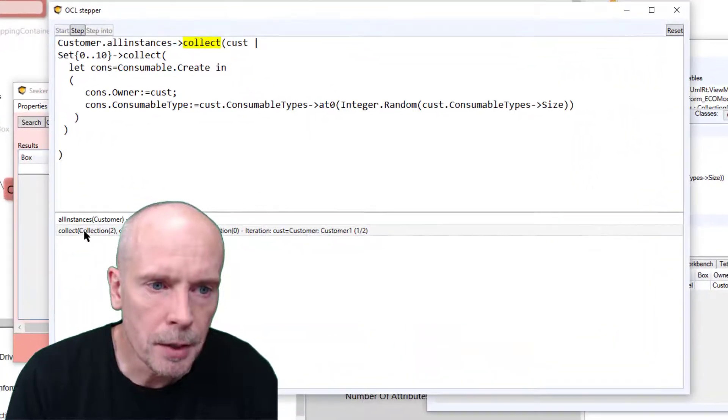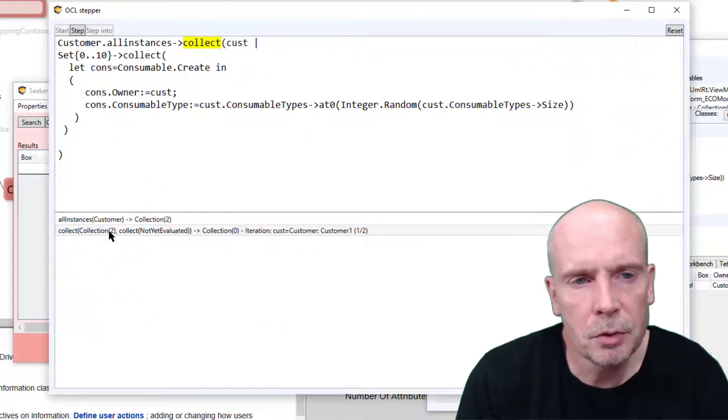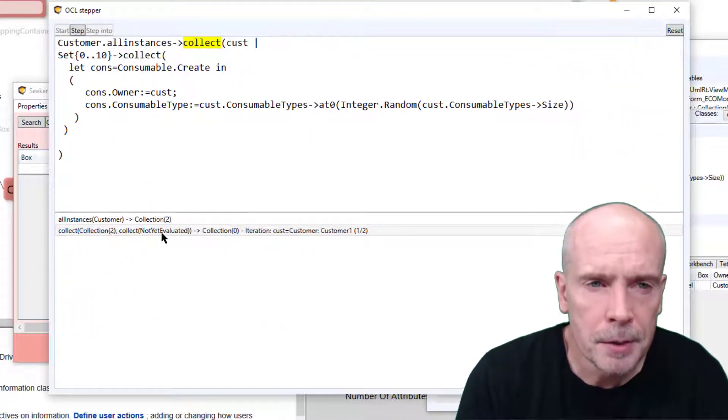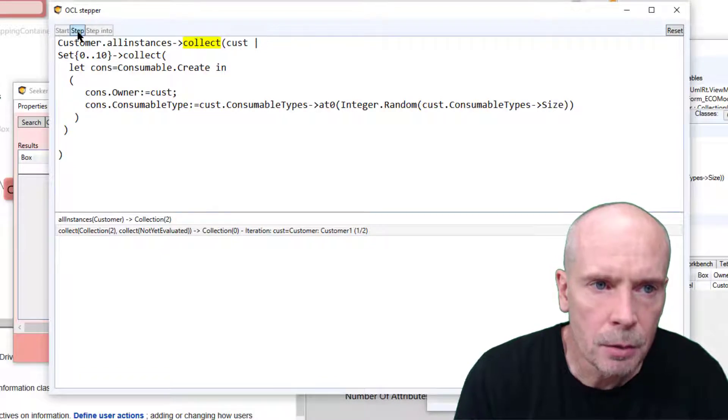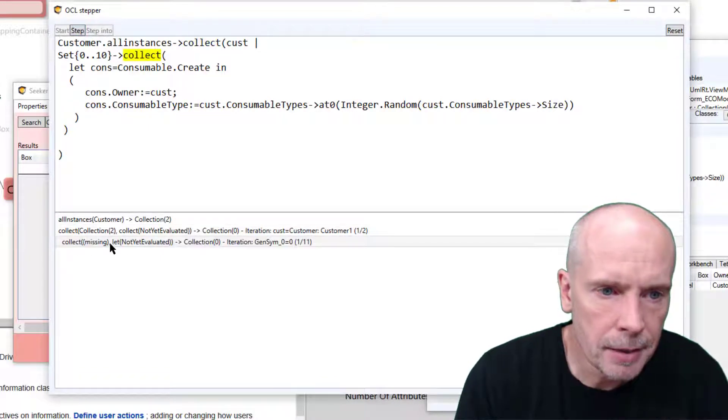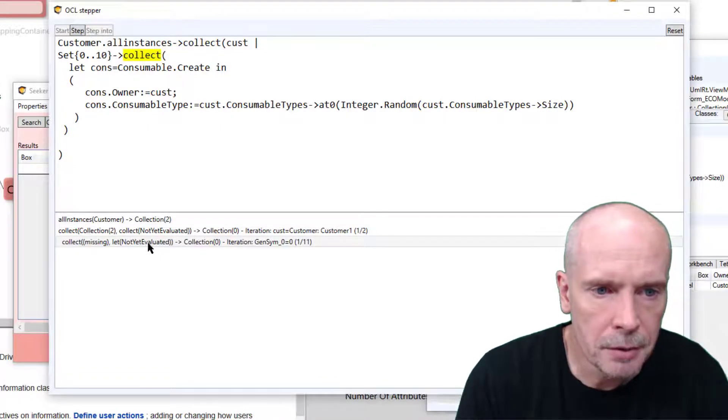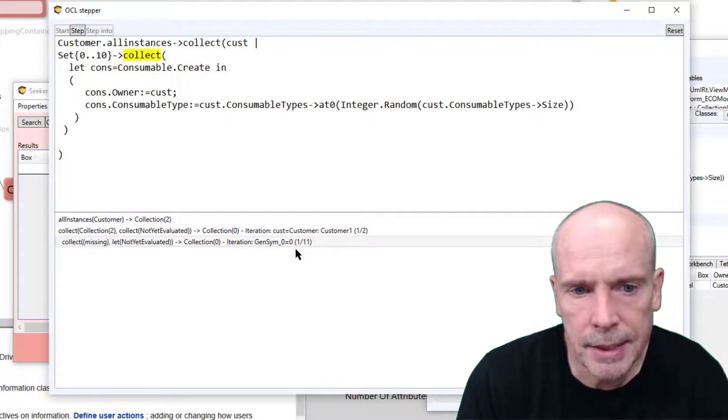Each step will move the script along. So now we're in the collect, and now we are in the inner collect with let operator not evaluated, and we see the iterator number one of 11.